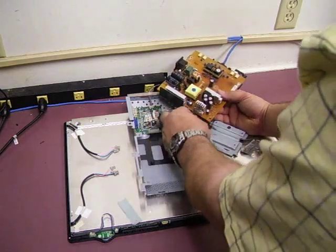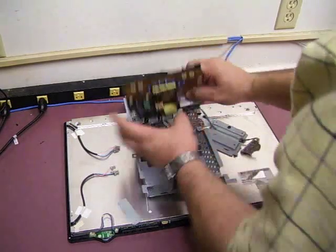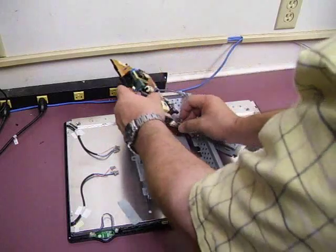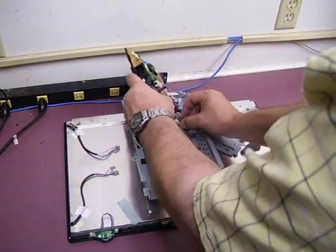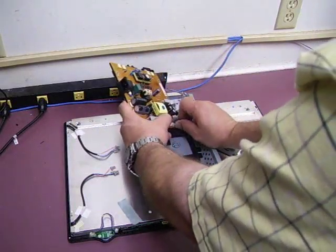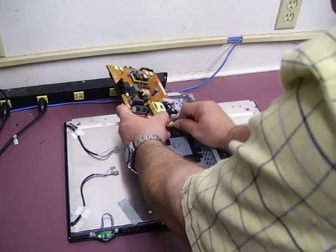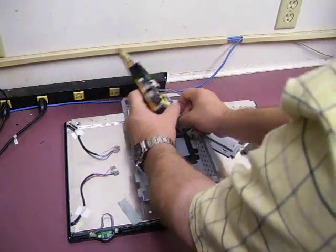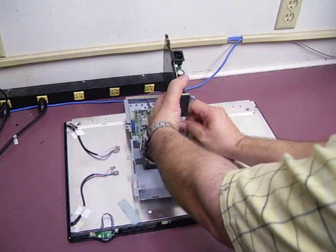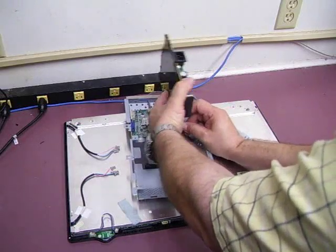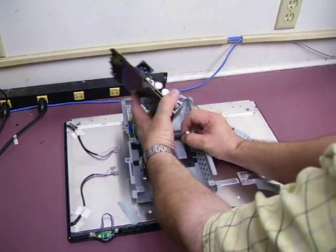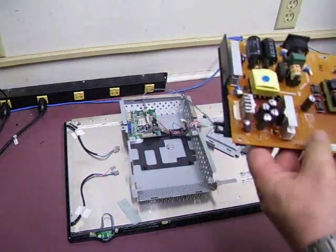Next, release the power cable that goes from the board to the video controller card. It's a squeeze and release connector, so squeeze the little clamp and work the plug free. Then we have the power board.